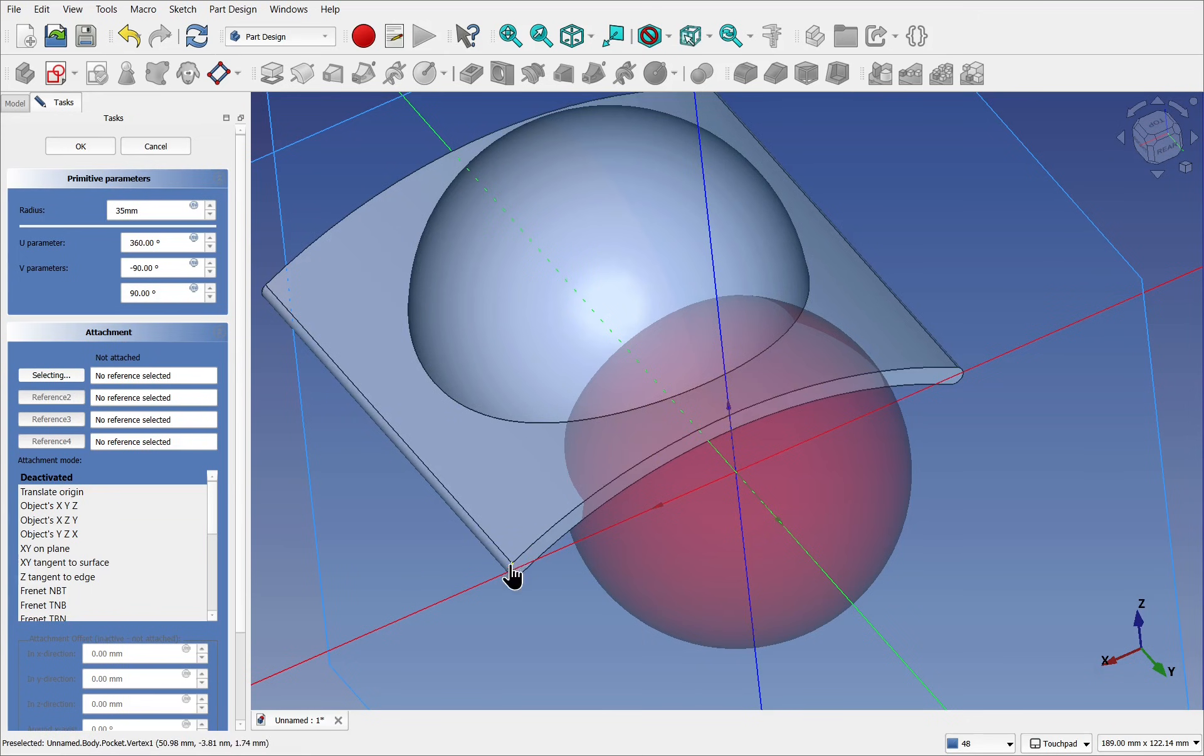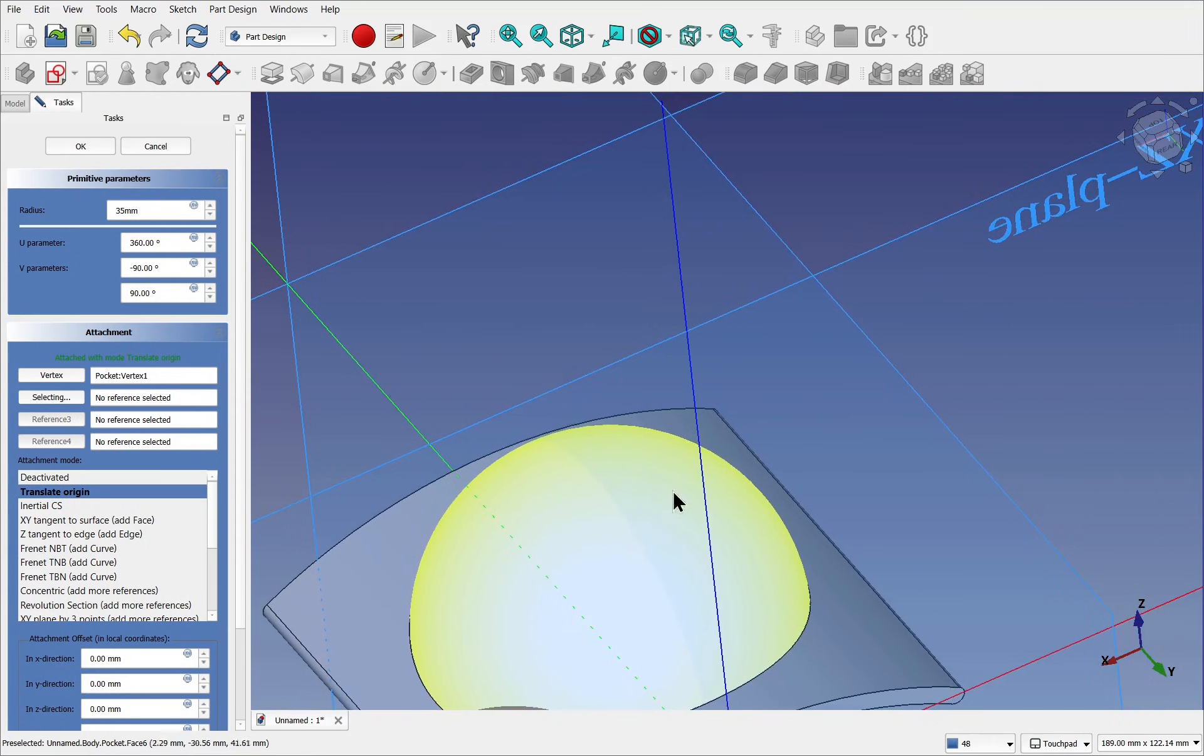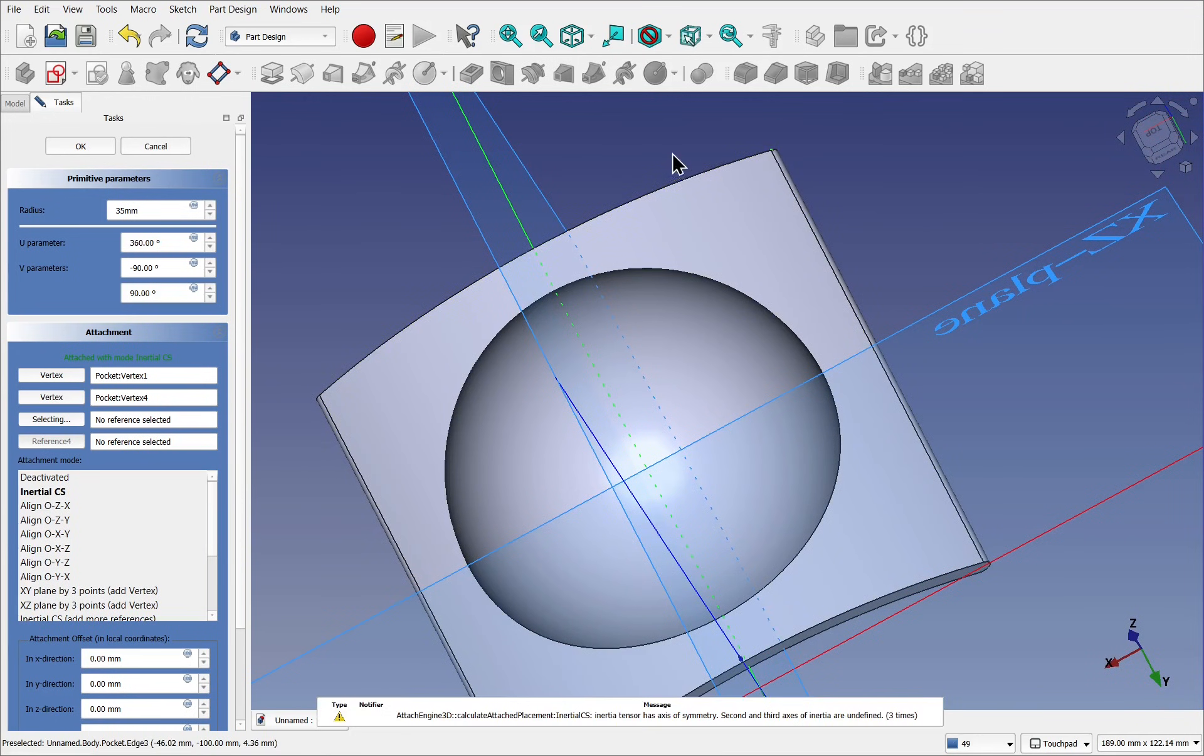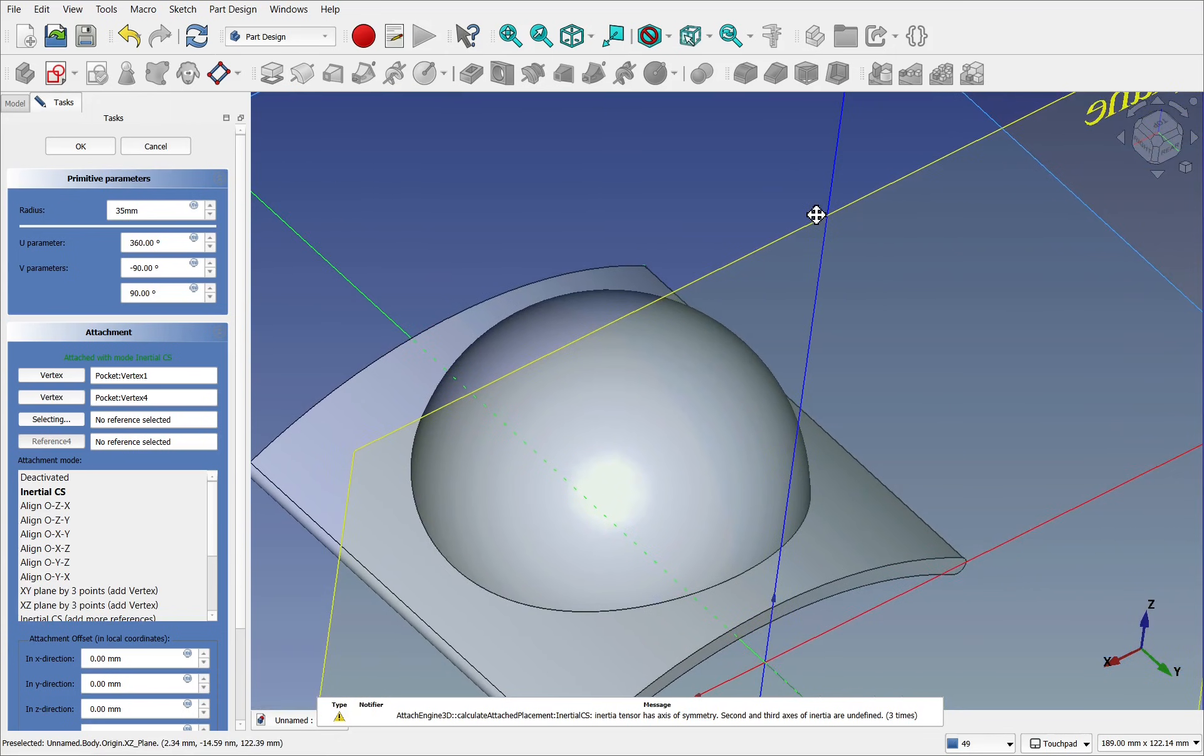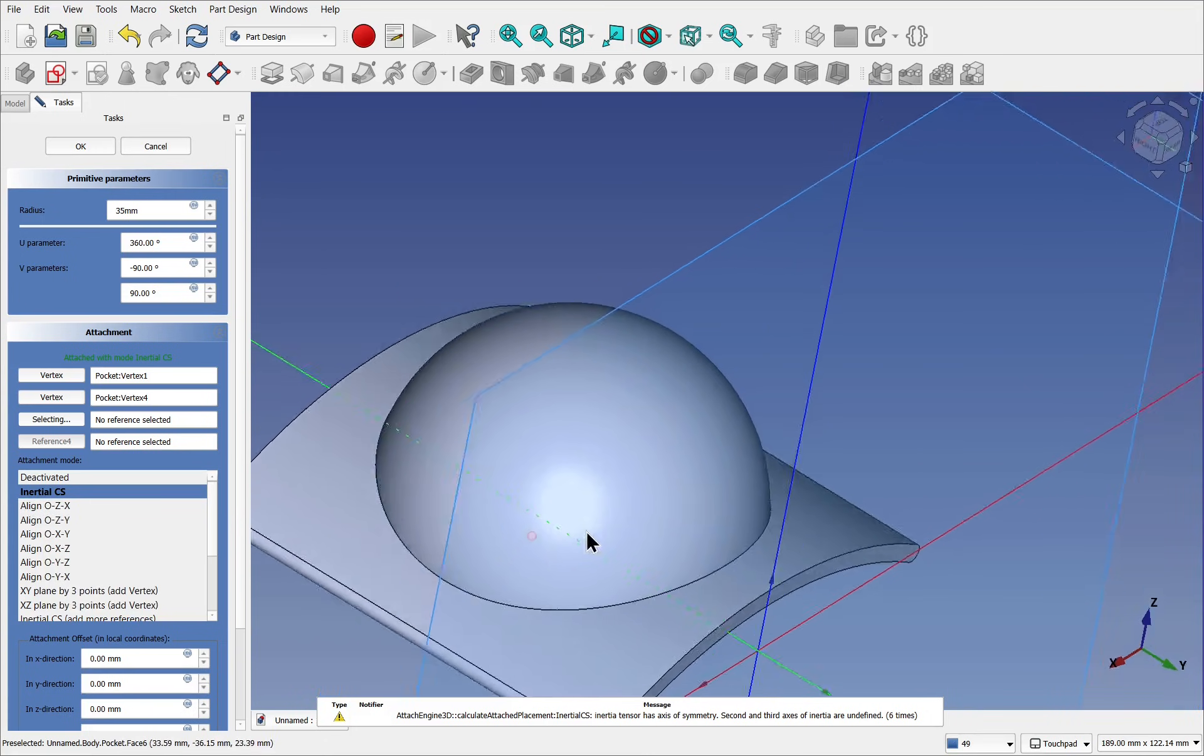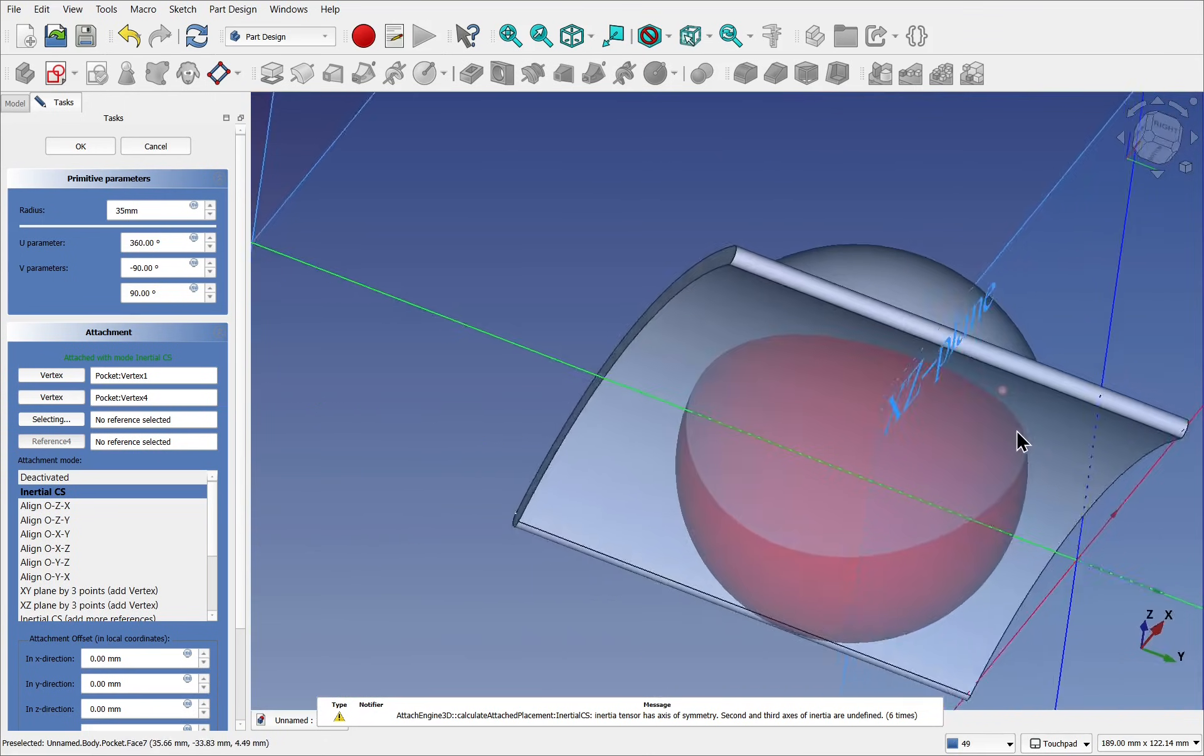Reference two, same selecting now. We'll select the other point, this one in here. Now this is gone. That's because we haven't got the inertia CS selected. Let's click that. And we can see the sphere underneath.